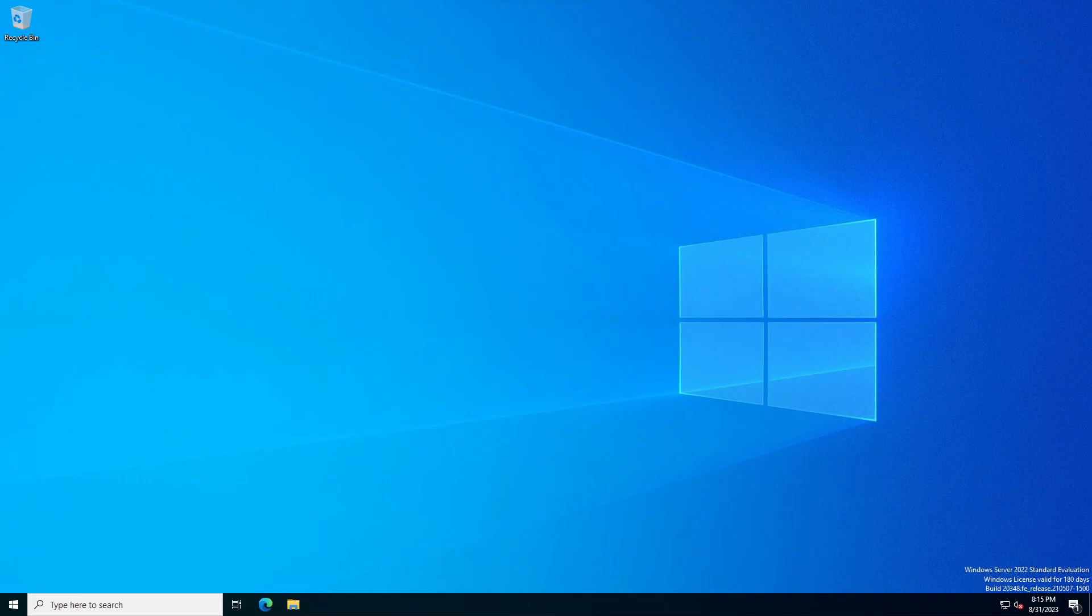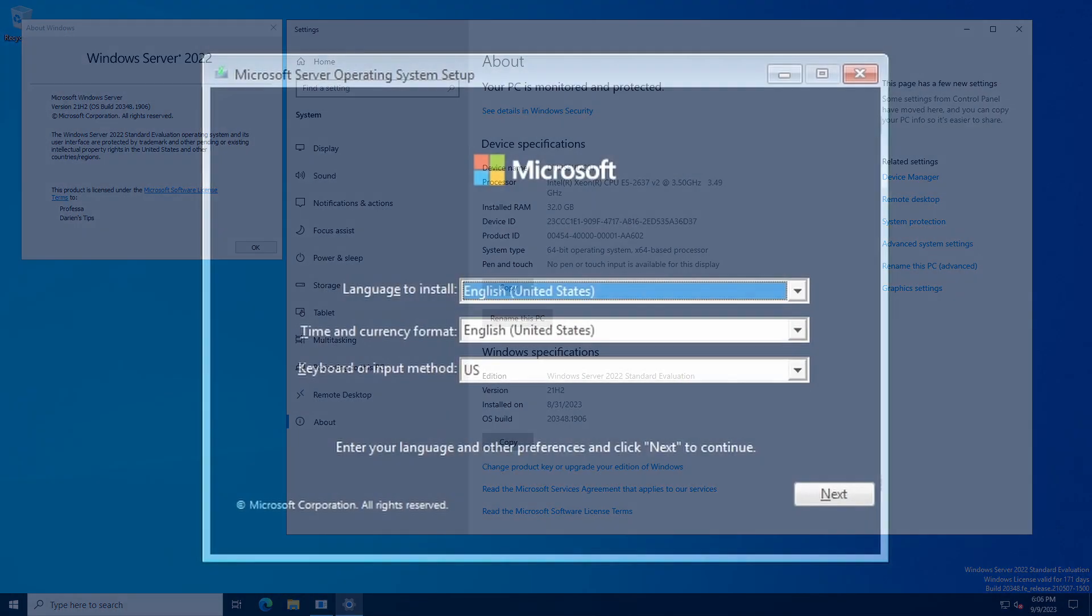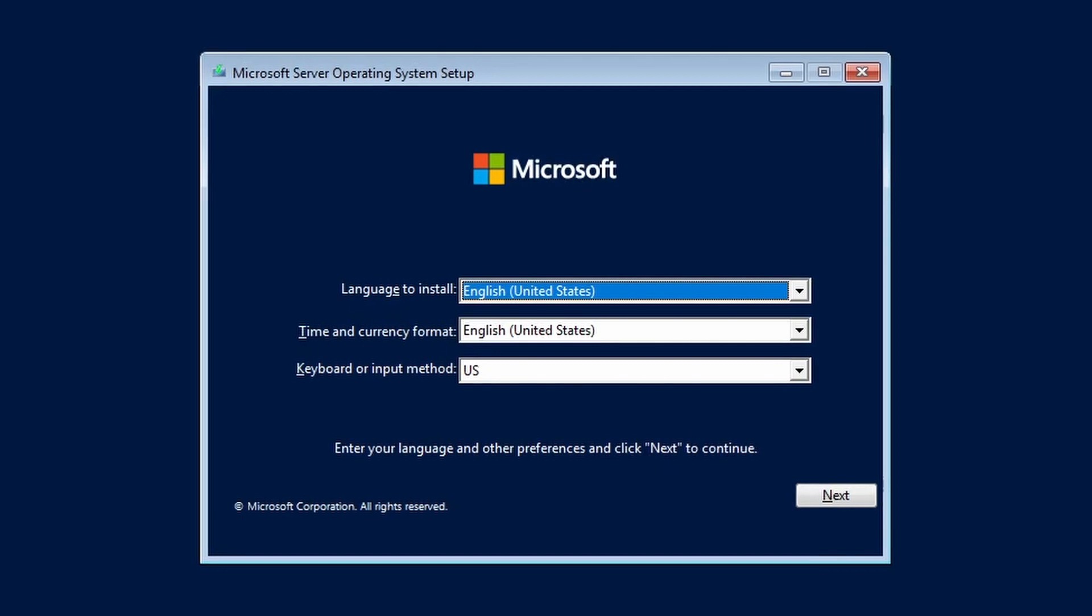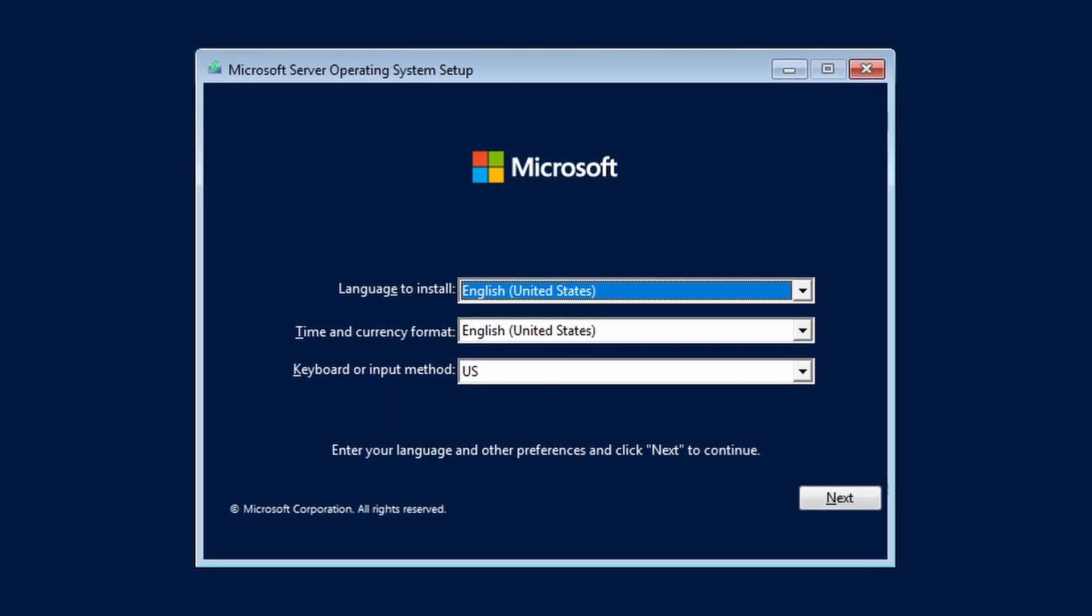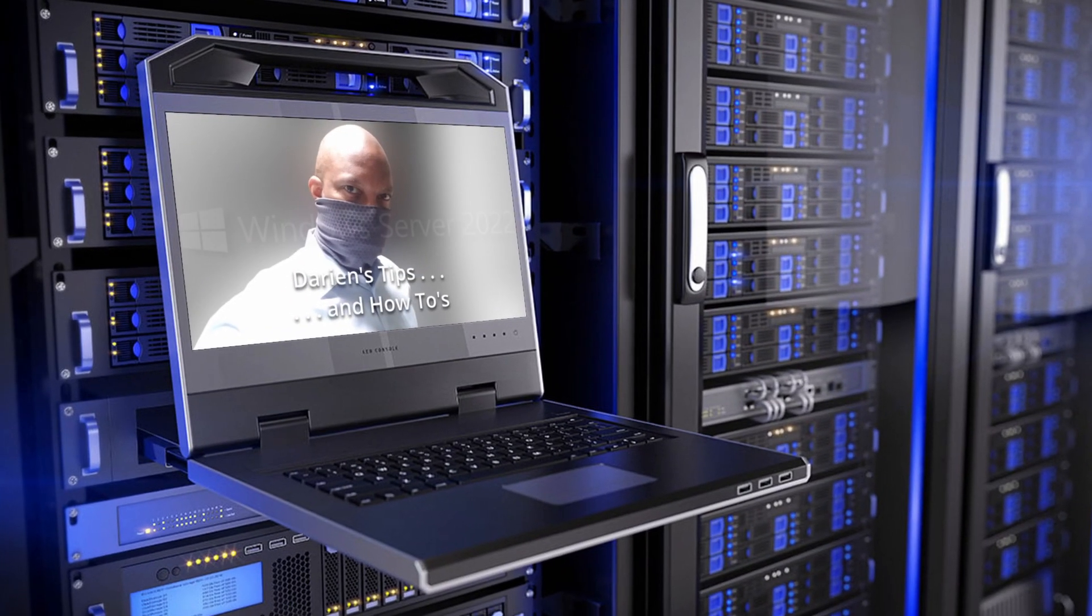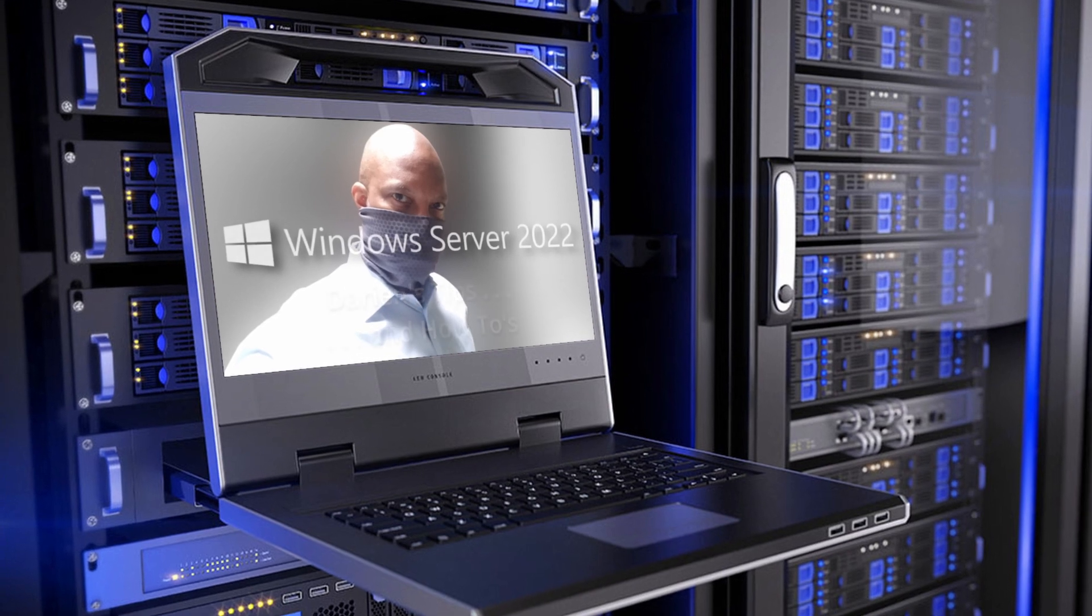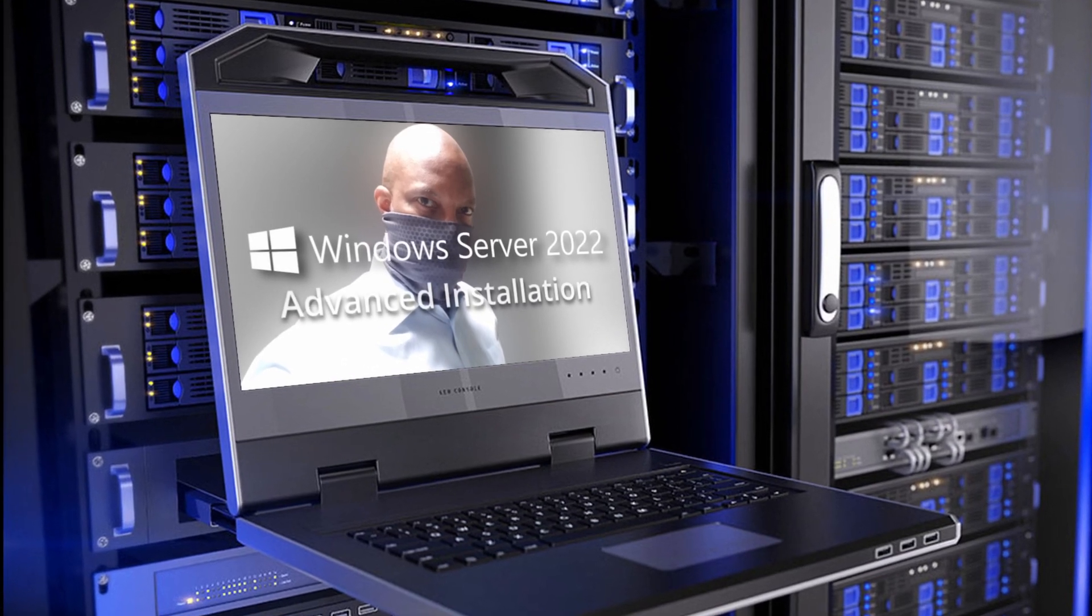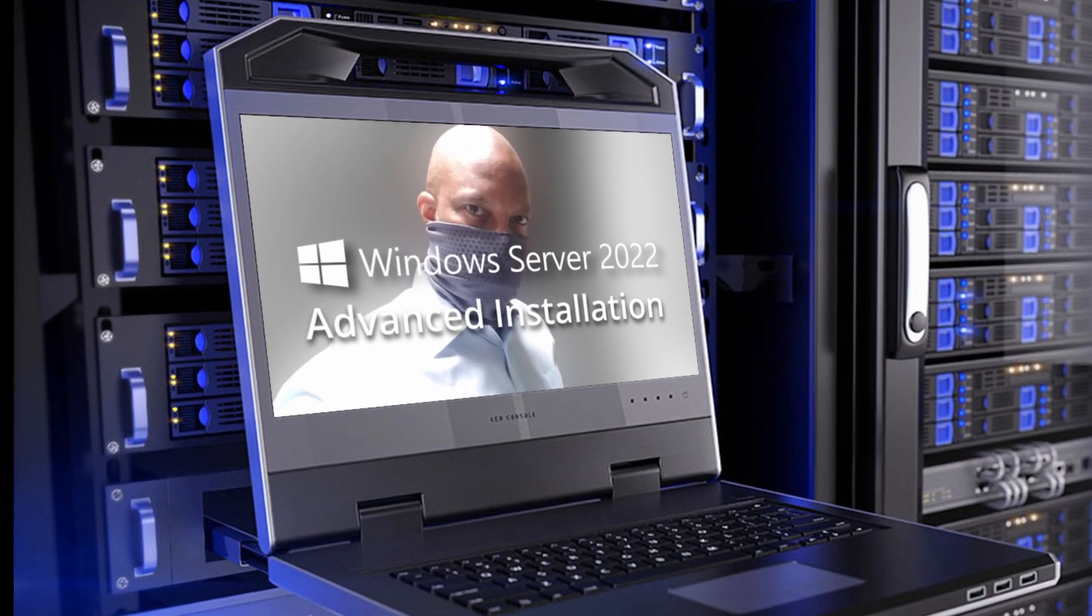Hello and welcome to my channel. In this video, I'm going to cover a basic, typical installation of Windows Server 2022. For an advanced installation demonstration, see Windows Server 2022 Advanced Installation.